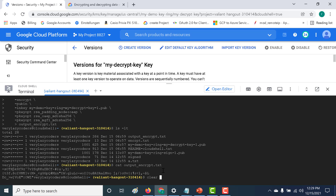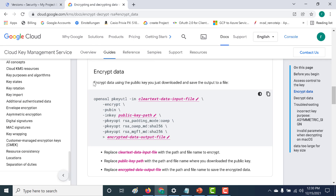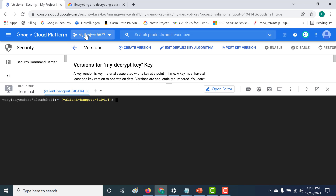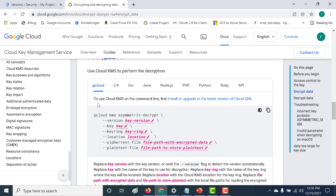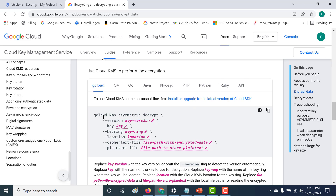Now that we have the encrypted file, we need to decrypt it. As stated, the private key is within KMS, so we need to use the KMS API or gcloud via KMS to decrypt the file. You have the option of using gcloud or other SDKs. Let's use the gcloud KMS command to decrypt the file.